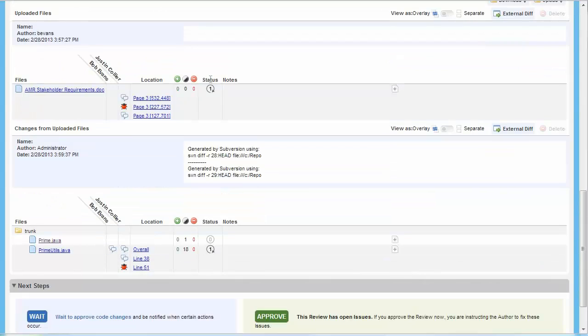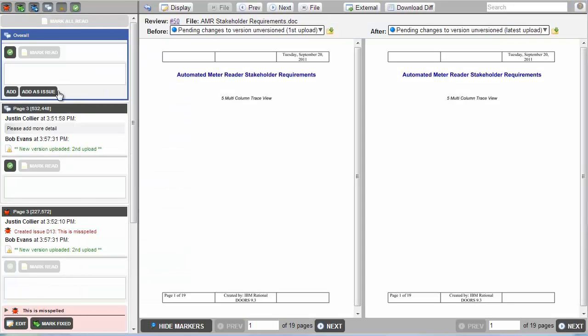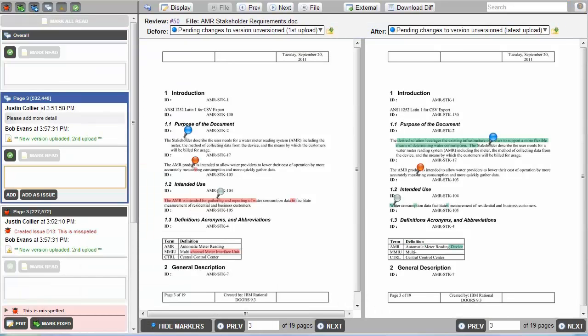Opening the Requirements document and navigating to page 3 shows us the changes that have occurred. Notice that the pushpins have been moved to the appropriate location on the newly uploaded file. Also notice that the changes are appropriately highlighted as part of the diff.